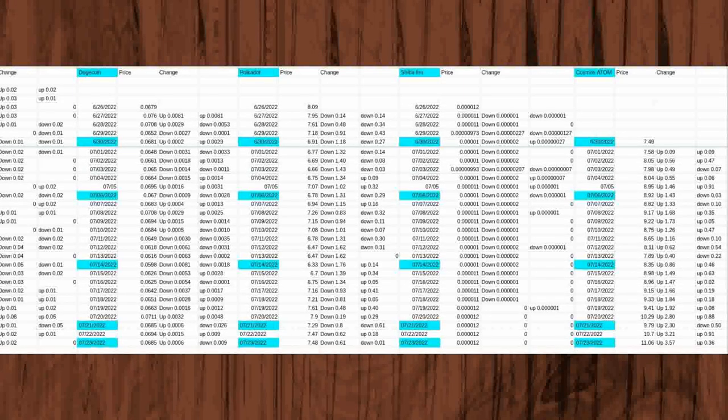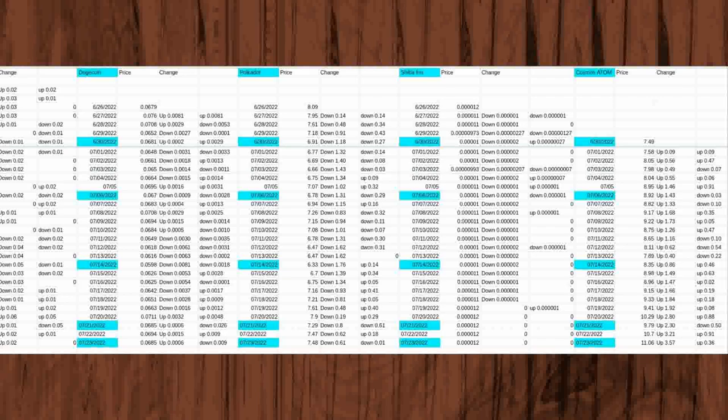On June 26, 2022, I started watching Dogecoin which starting price was 0.0679. I started watching Polkadot with a starting price of 8.09 and Shiba Inu with a starting price of 0.00012.